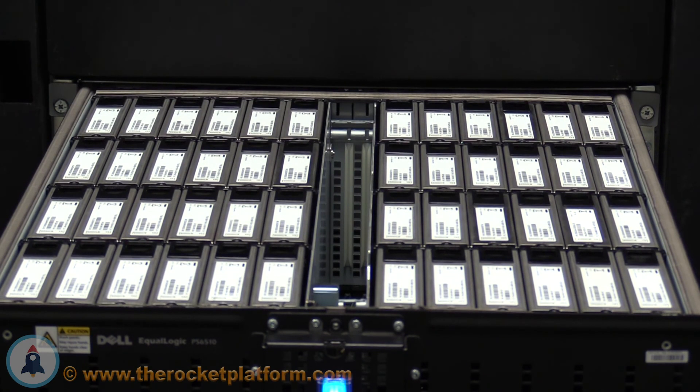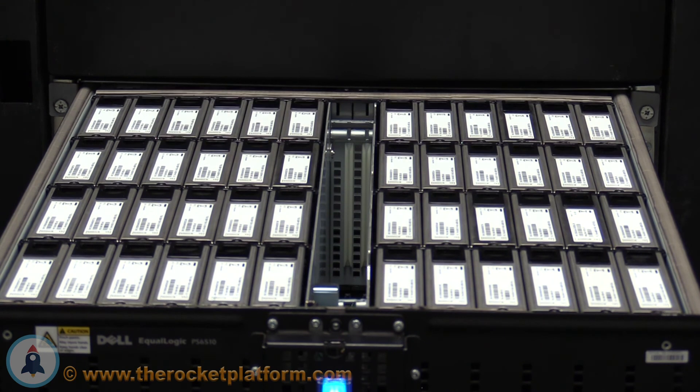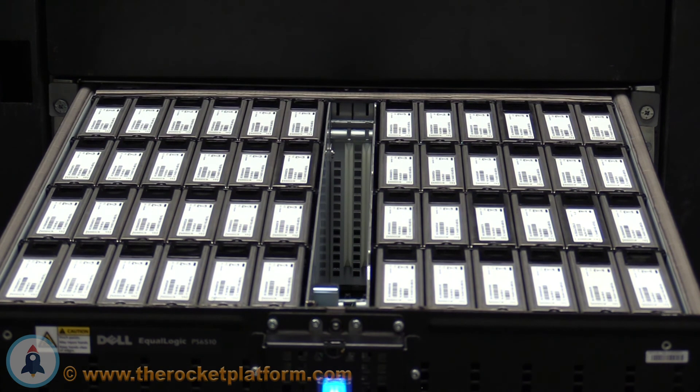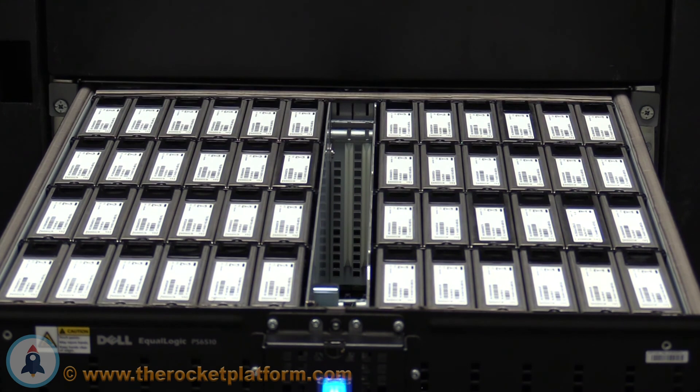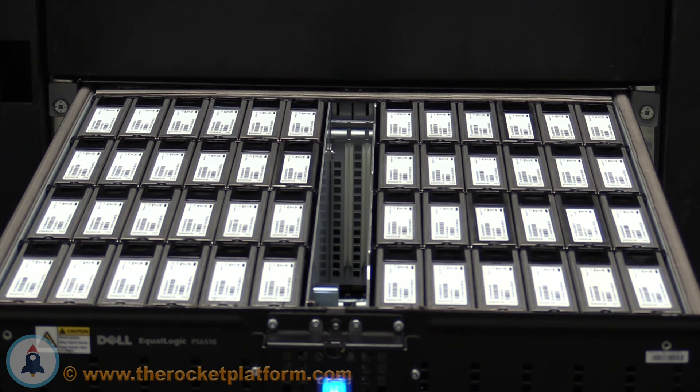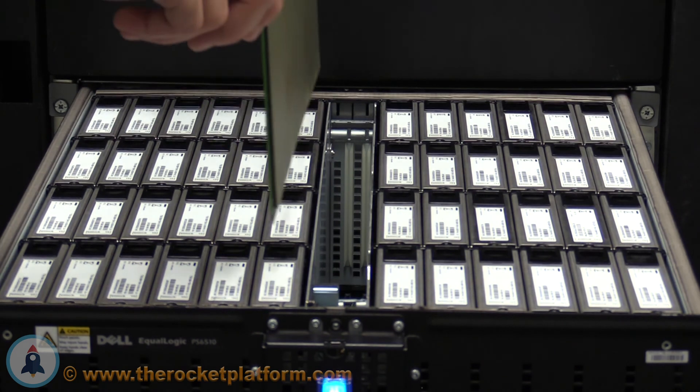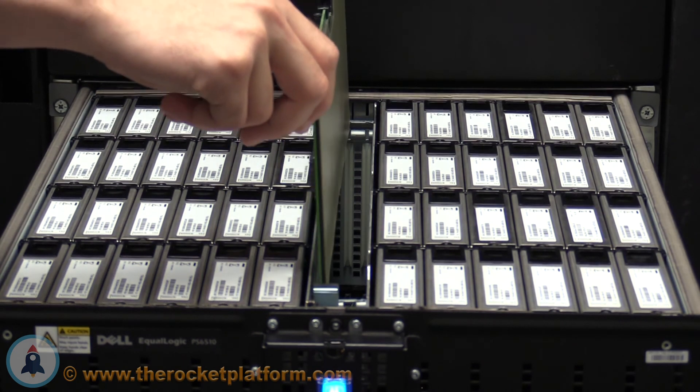Grab the replacement channel control cards by the black levers on the sides and ensure that they are perpendicular to the ground. Insert the channel control card into the slot, making sure it is oriented in the direction of the faulty channel control cards.